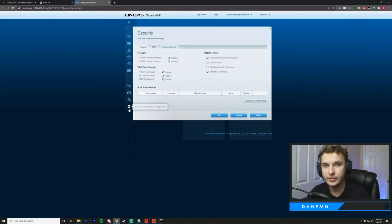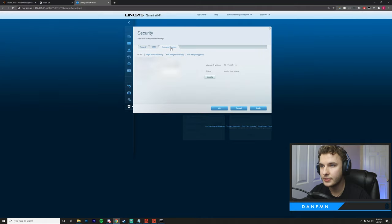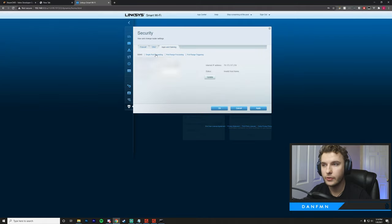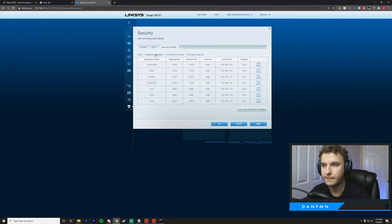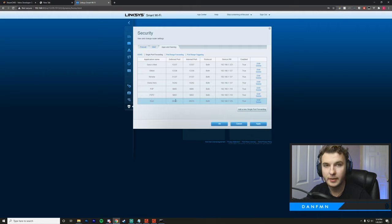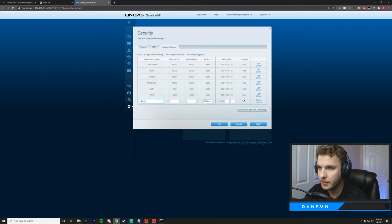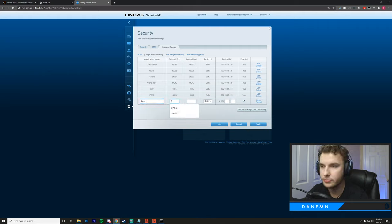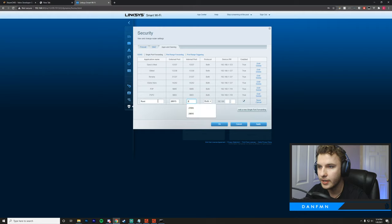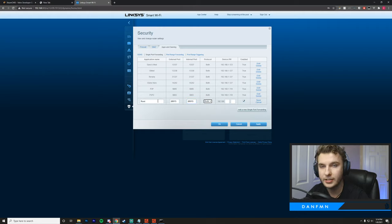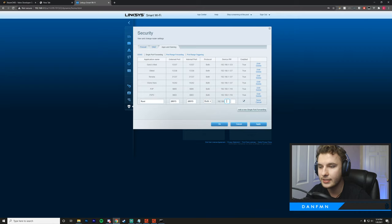We're going to locate the tab that will allow us to port forward. For me, what I need to do is go over to security, go to apps and gaming, then go to single port forwarding. You'll notice that I already have Rust port forwarded here, but I'm just going to delete this and show you the process anyways. The name, I'm going to call it Rust. The port is going to match what we specified in the batch file. Same with the internal port and our protocol.